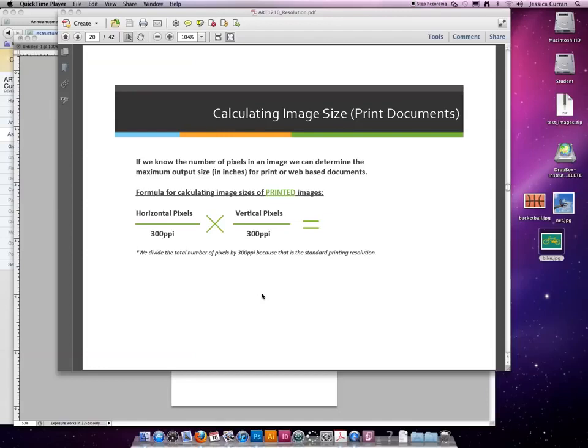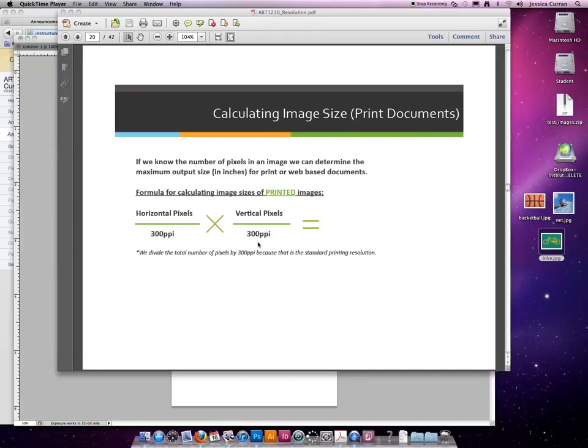The formula you're going to use for calculating image sizes for print documents is the number of pixels across the horizontal by the number of pixels vertical, both divided by 300, because 300 is printing resolution.